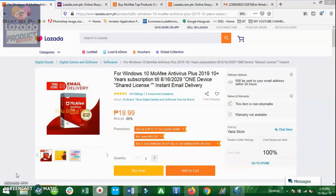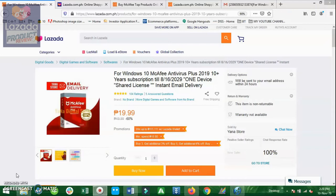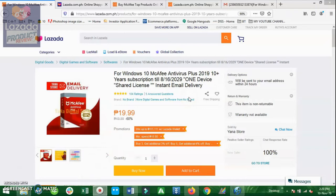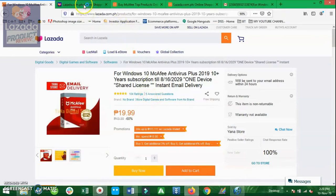Last night I ordered the antivirus software which is the McAfee Antivirus Plus 2019. Years of subscription is 10 years and that is valid until August 16, 2029. This is one device shared license and instant email delivery. Actually this is one of the products featured in the flash sale section of the Lazada website.